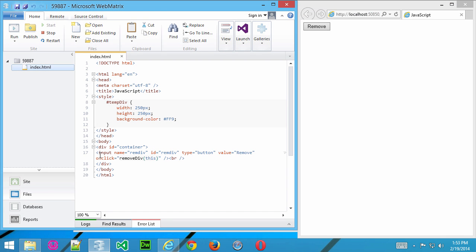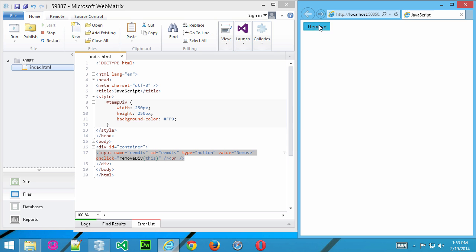Now, I've created an HTML page, and here we have a div container, and inside there's a button, remove, and if I click it right now, nothing happens.